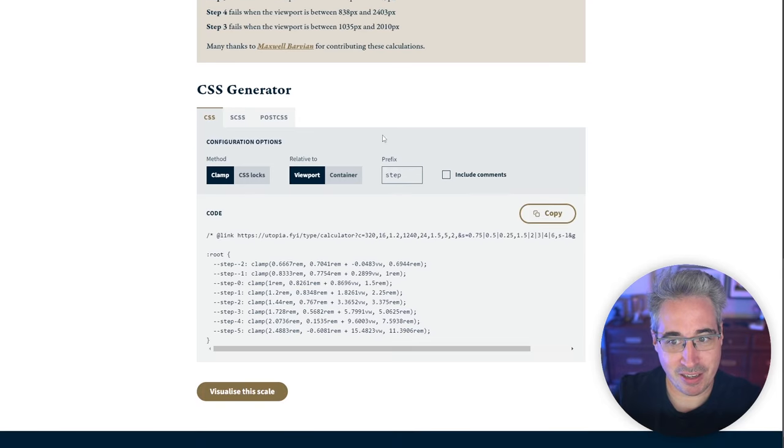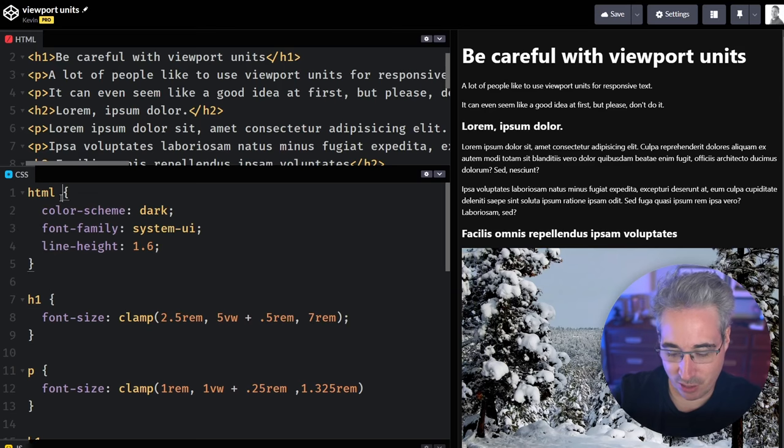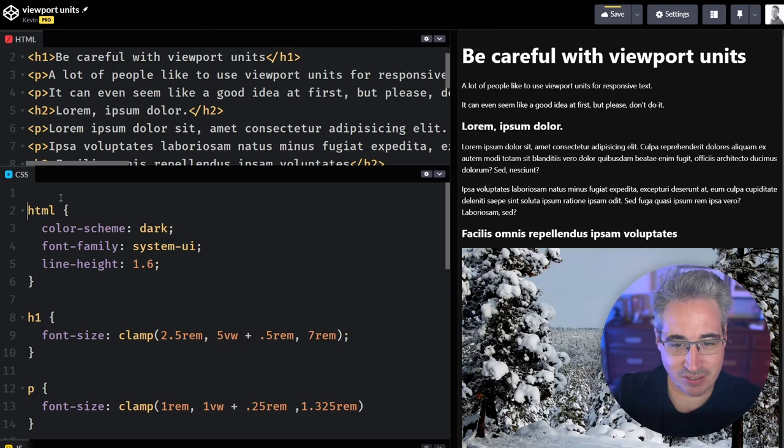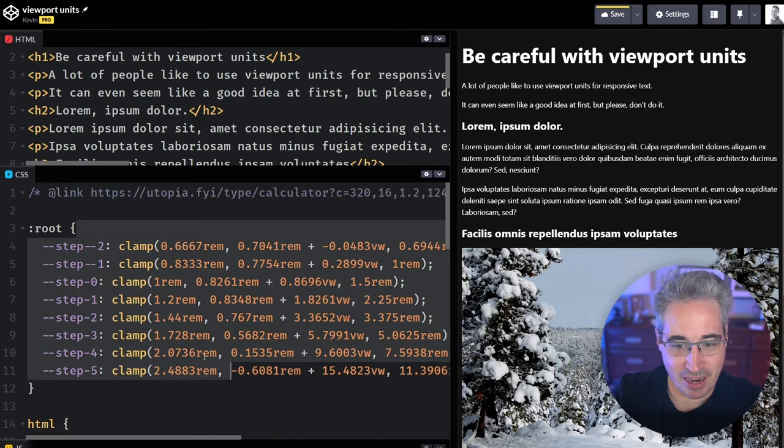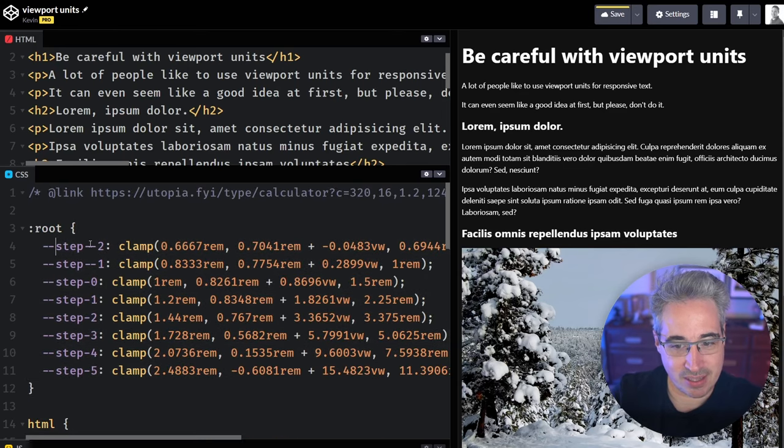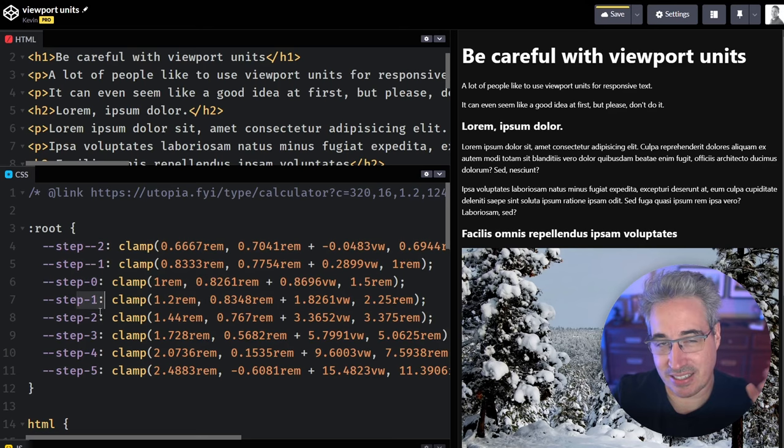We're going to hit copy on that. We're going to jump back on over to here and all the way at the top. It just gives us a bunch of custom properties that we can use and our link right there. And they do a step negative two, negative one, zero, one, two, three.